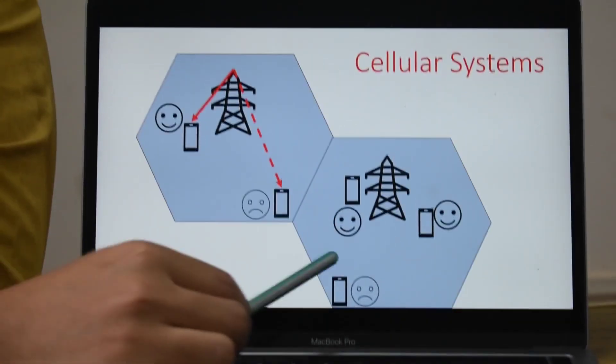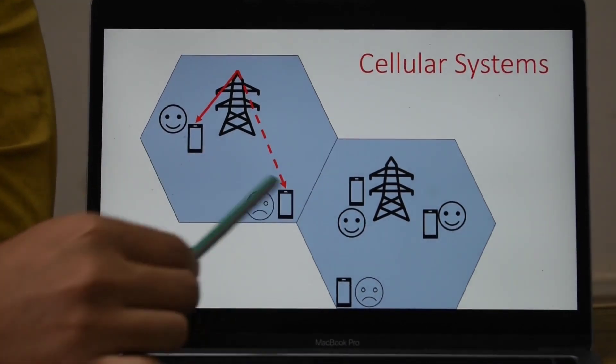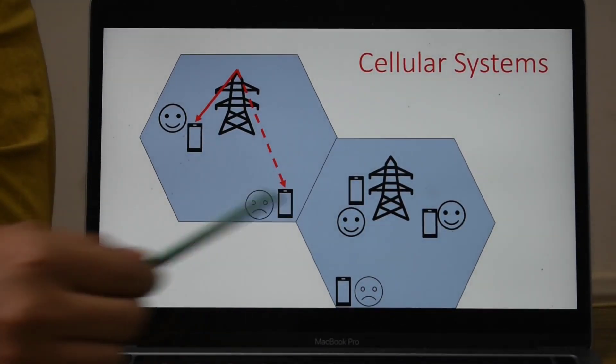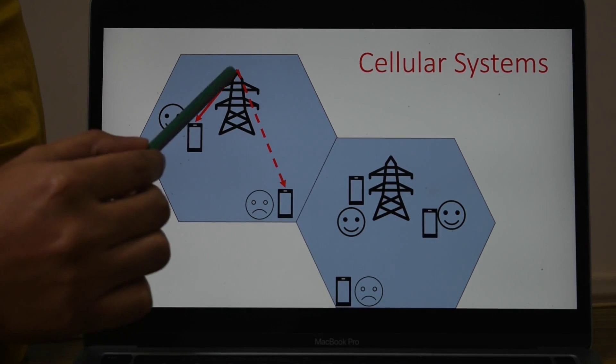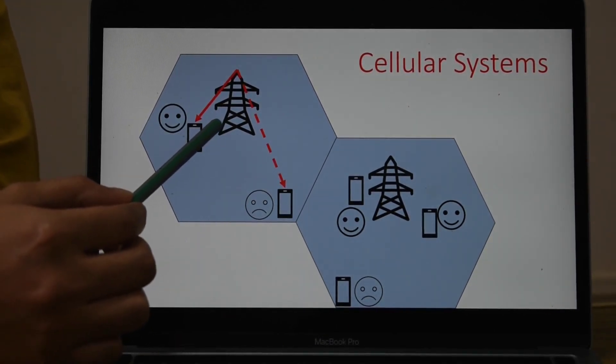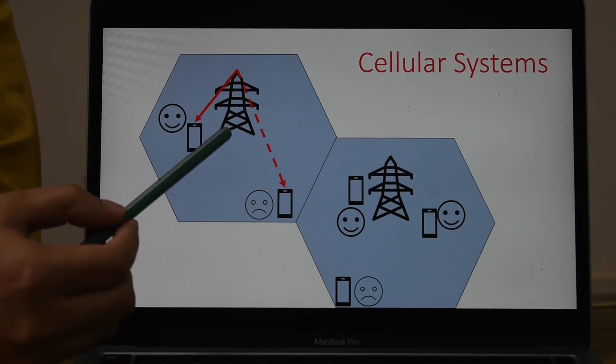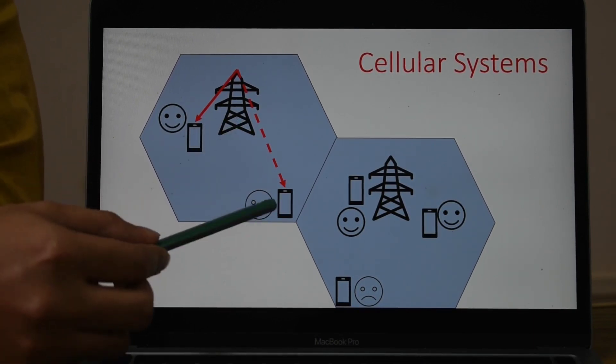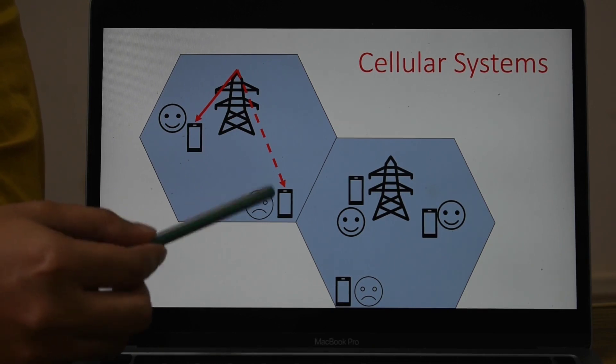Here is a cartoon diagram of a cellular system. We have two hexagonal cells, two base stations, and some users. If a user is very near to the base station, the signal strength is very high. But as you go away from the base station, the signal strength decreases. In cellular systems, quality of service is not uniform — if you are near a base station you get a very high data rate, but if you are away, you get a very low data rate.